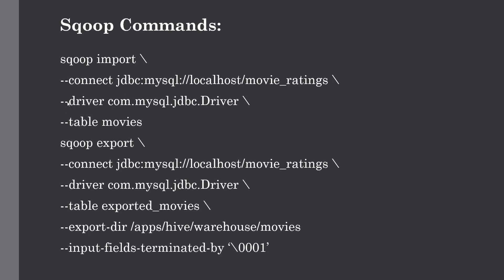We've given the driver, so the driver will be com.mysql.jdbc.Driver. After that, you provide the table. Here we're importing the movies table, so this table will be imported into our HDFS. We can also give the specified directory in which we're going to import that specific data. It's a mandatory field which we'll discuss in the next lecture. These are the parameters we're passing while using the Sqoop command utility.